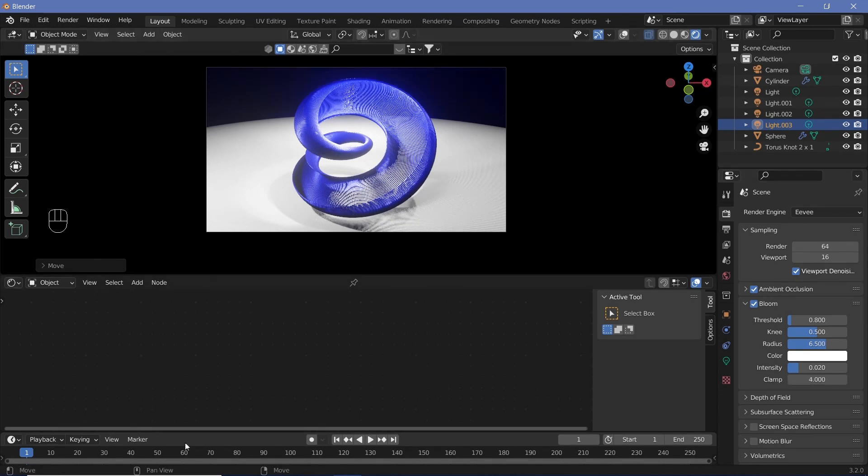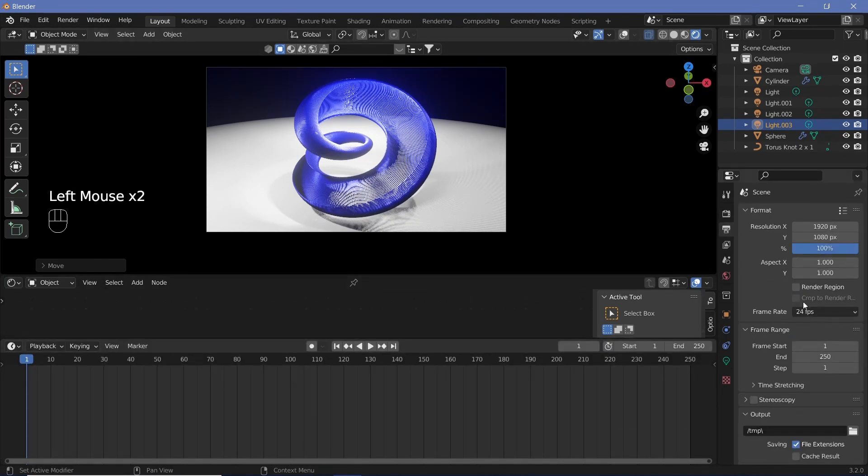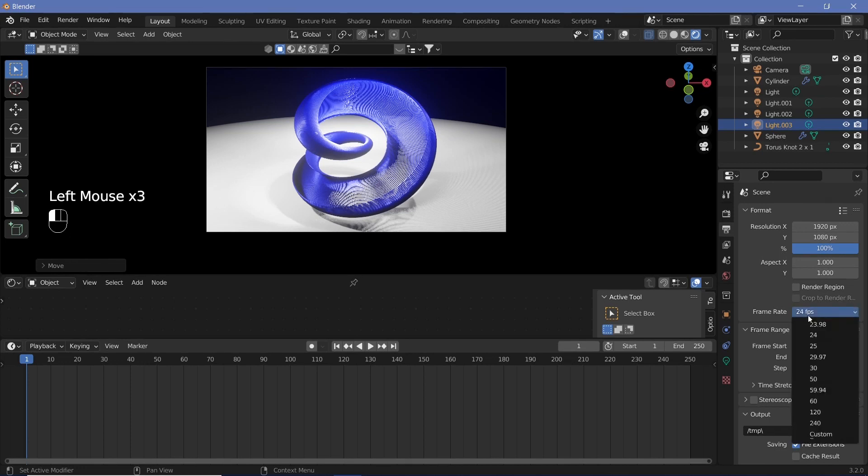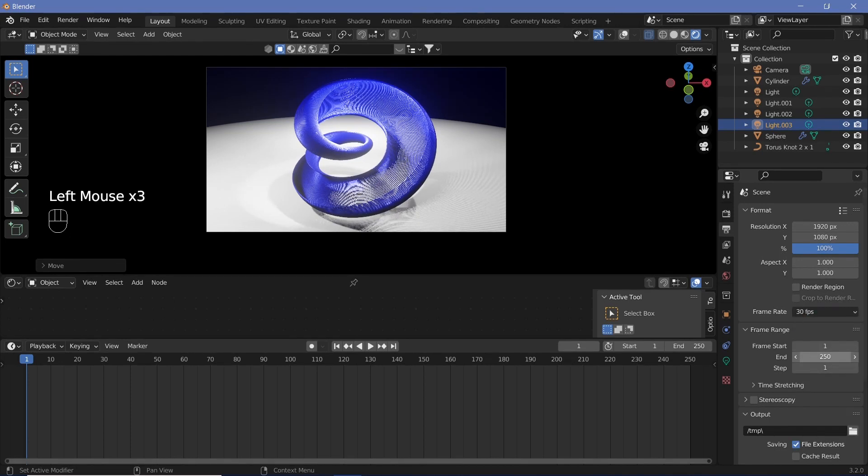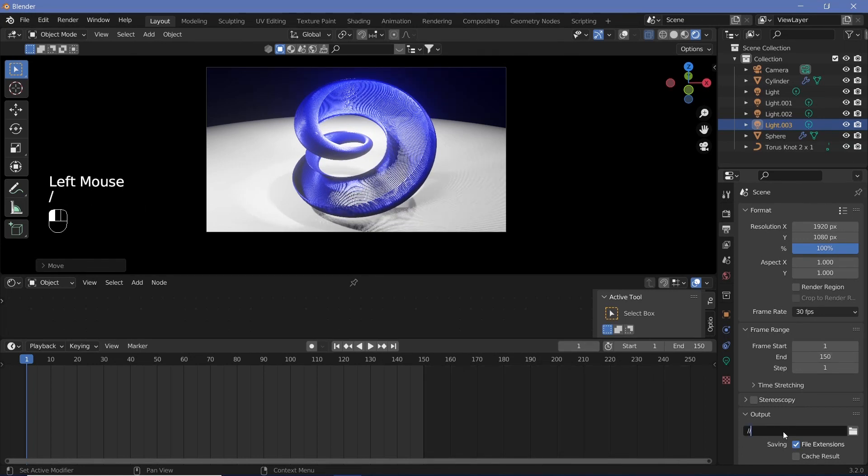As for the animation, we can set all our animation defaults. The frame rate is 30 frames per second. We'll make it 5 seconds long, so 150 frames would be the end. The output will be whatever folder you want to save it at. Double slash saves it wherever the blend file is saved.